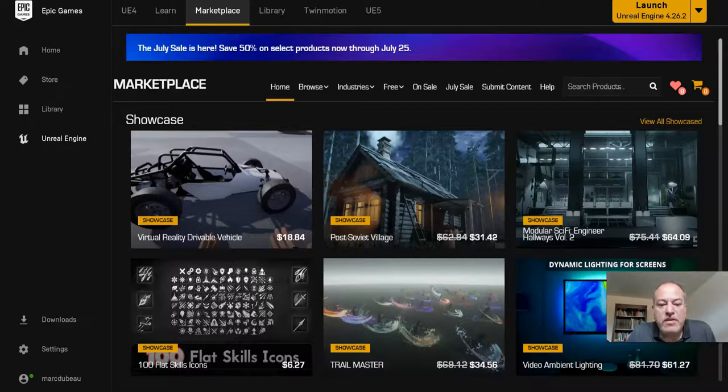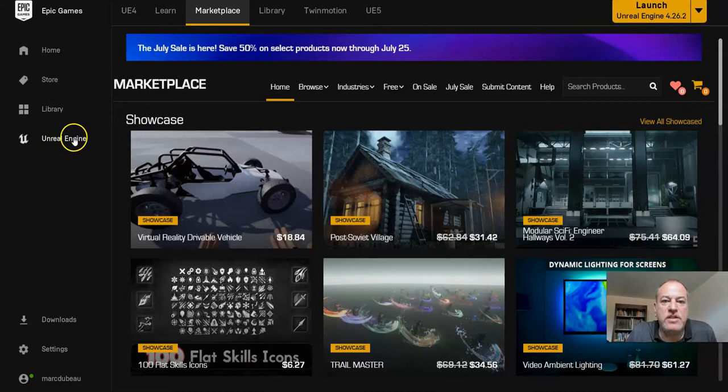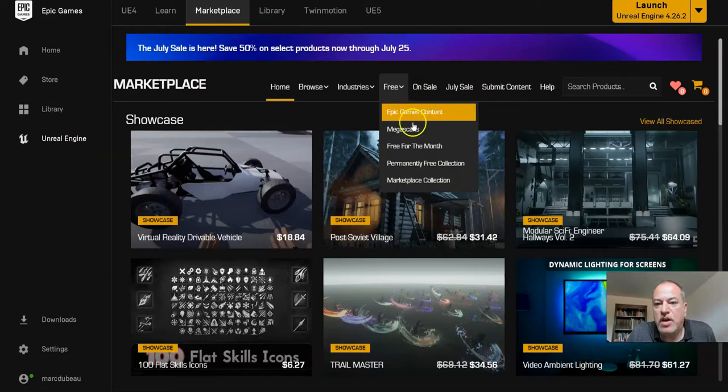All right, so now we're going to go back to our Epic Games Launcher. I will click on the Unreal Engine tab, and under Marketplace there's a tab with Free—there's just a ton of free stuff.